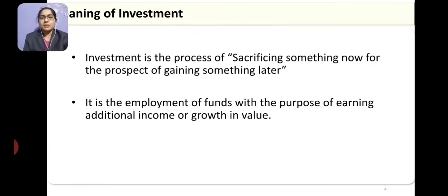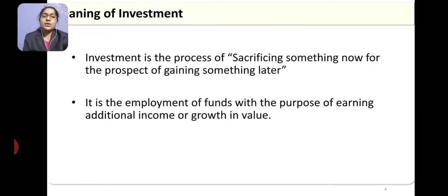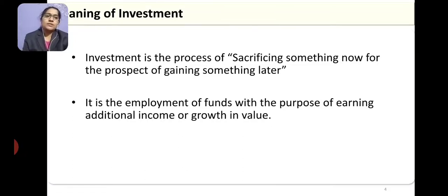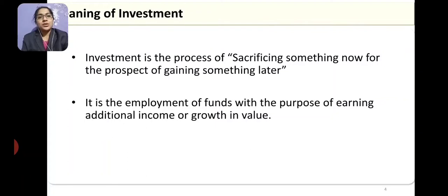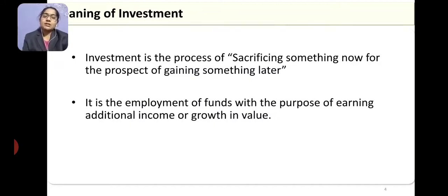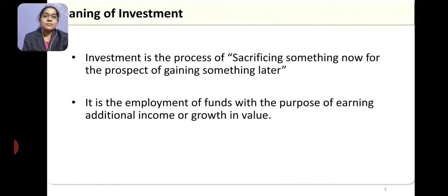First and foremost, what is investment? In layman's language we keep talking about investment — 'I invested on my car, I invested in buying a new TV for my house.' We use the term investment in common man's language, but technically what is the meaning of investment? Here, investment is the process of sacrificing something now for the prospect of gaining something later. If you are buying a TV, it is just for entertainment purpose, so technically it is not considered as investment — it is an expenditure.